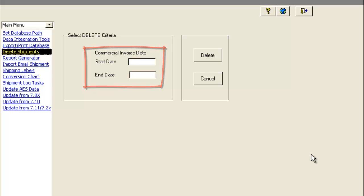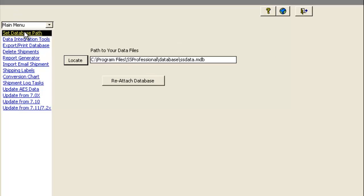Be sure to back up your database prior to deleting records. To back it up, exit Shipping Solutions, navigate to this path, and copy and paste this file to a safe location.